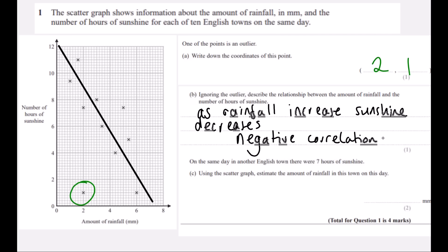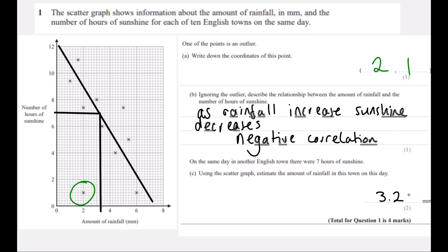On the same day, in another English town, there were 7 hours of sunshine. Using the scattergraph, estimate the amount of rainfall in this town on that day. This is where we need a line of best fit — it goes roughly through the middle of the points, with 5 on one side and 4 on the other. We go to 7 on sunshine, halfway between 6 and 8, then down to our rainfall: it looks like 3.2 or 3.3. Anything between 3 and 4 would be acceptable.